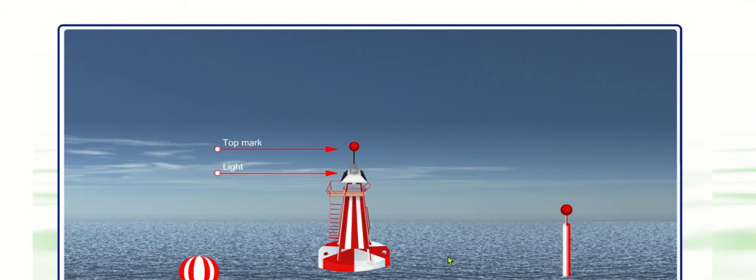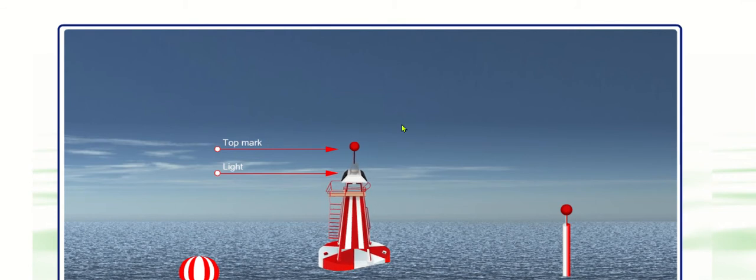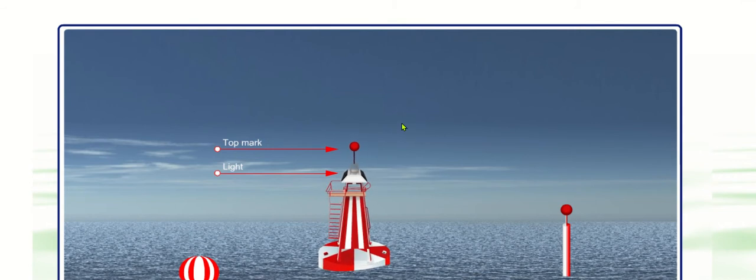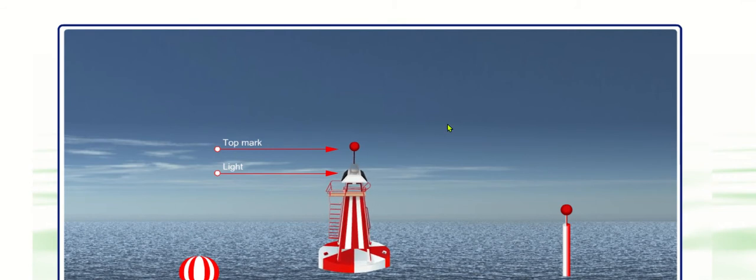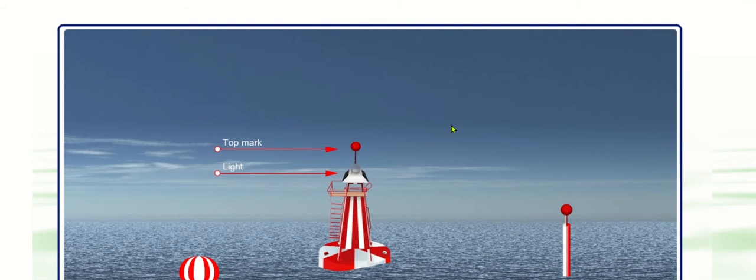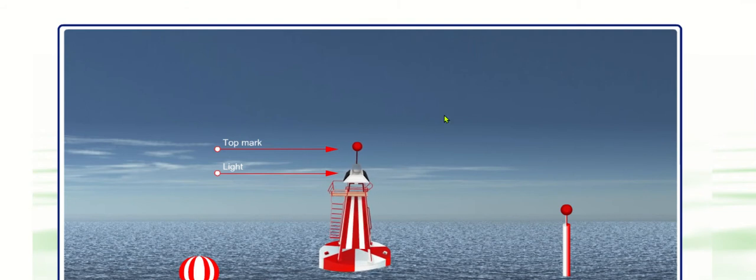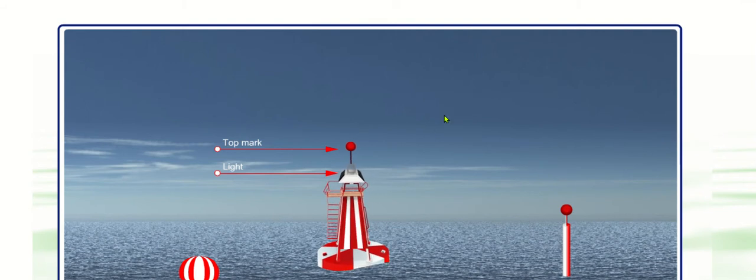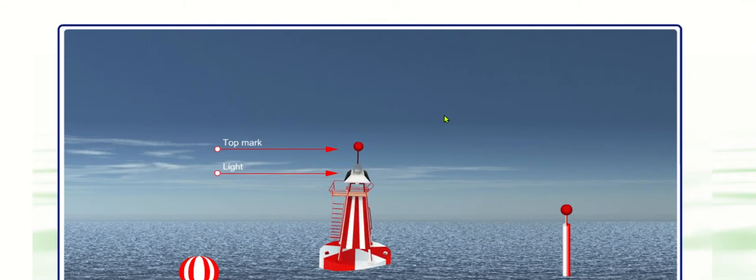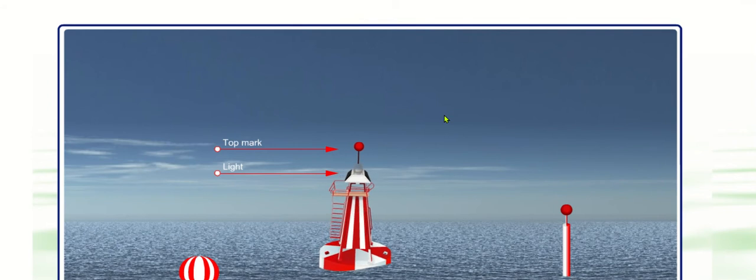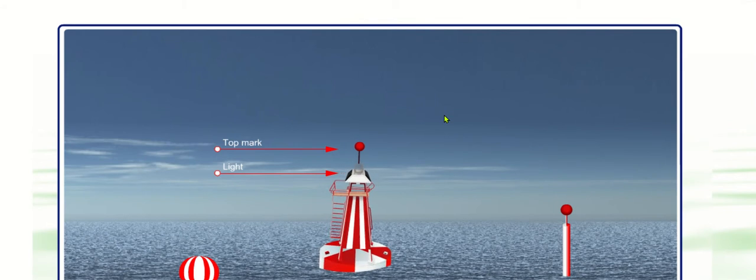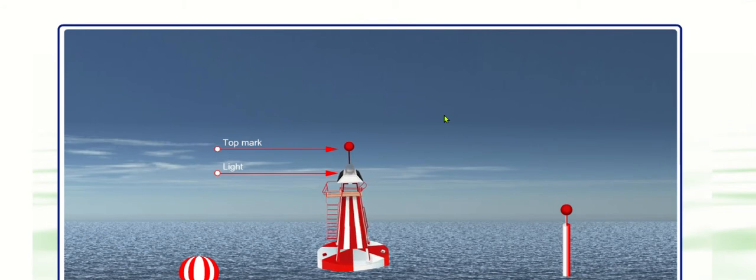So the colour of the light is white. And it has four options for those lights. And the rhythms could either be isophase, occulting, long flash every ten or more.